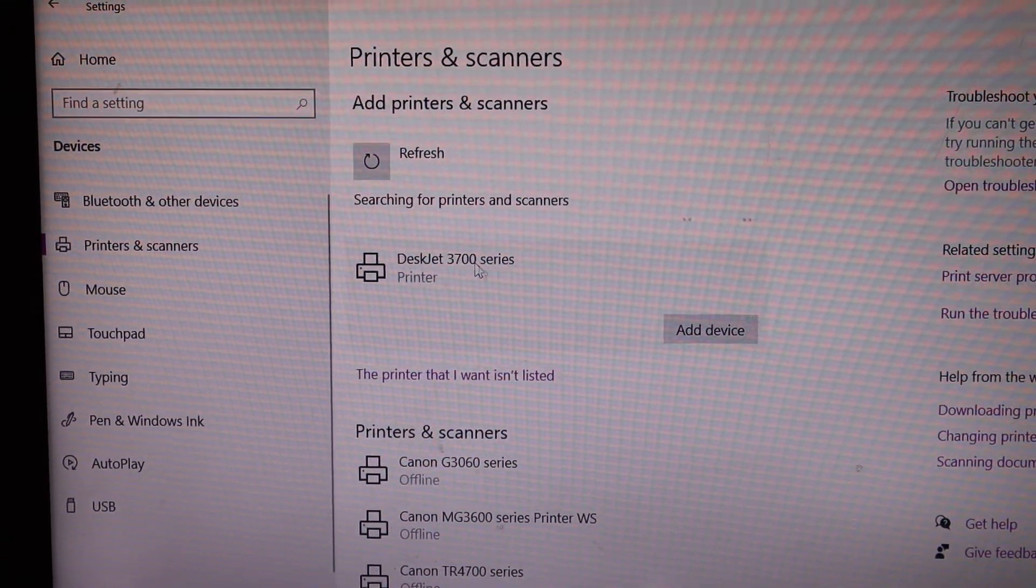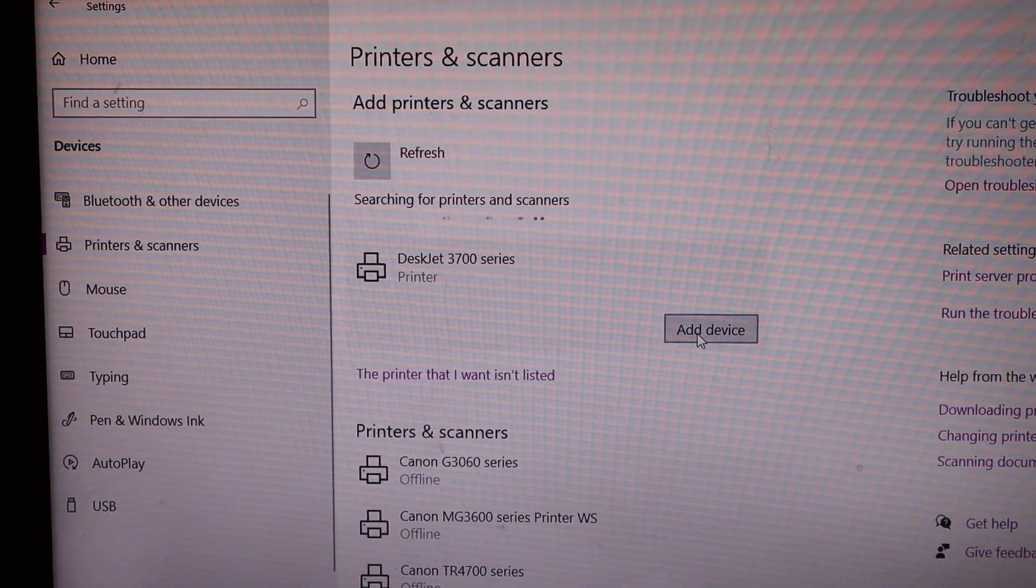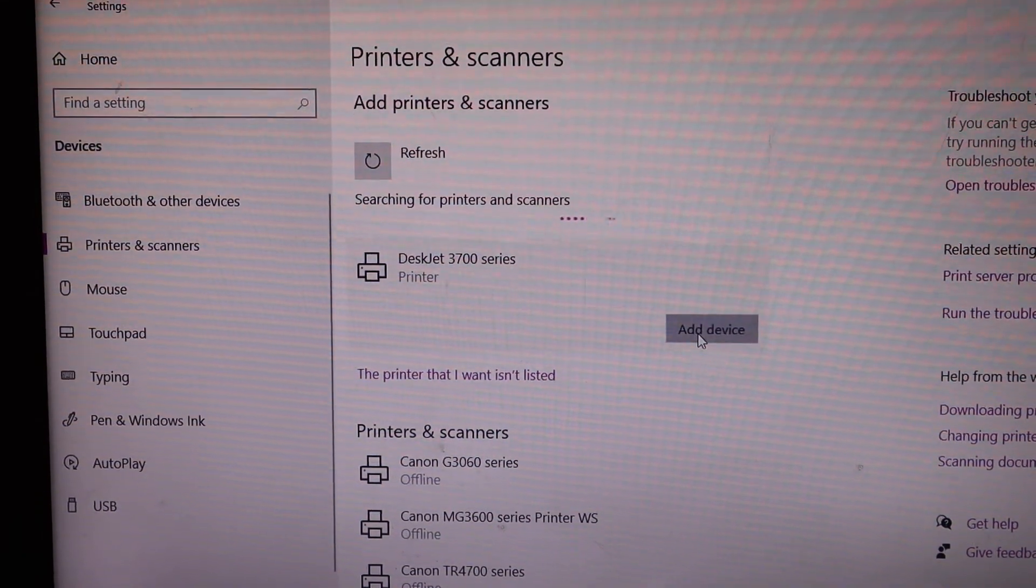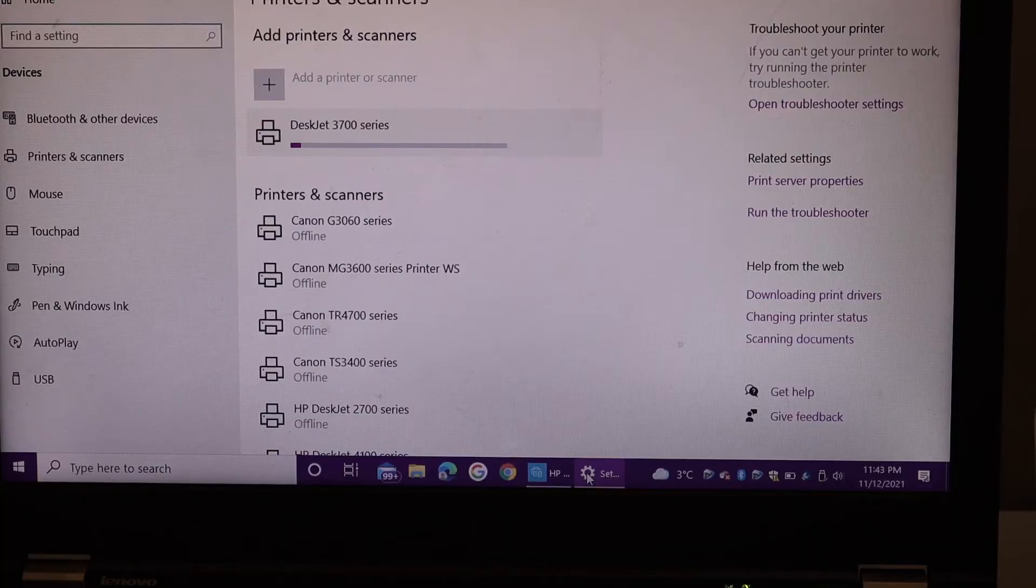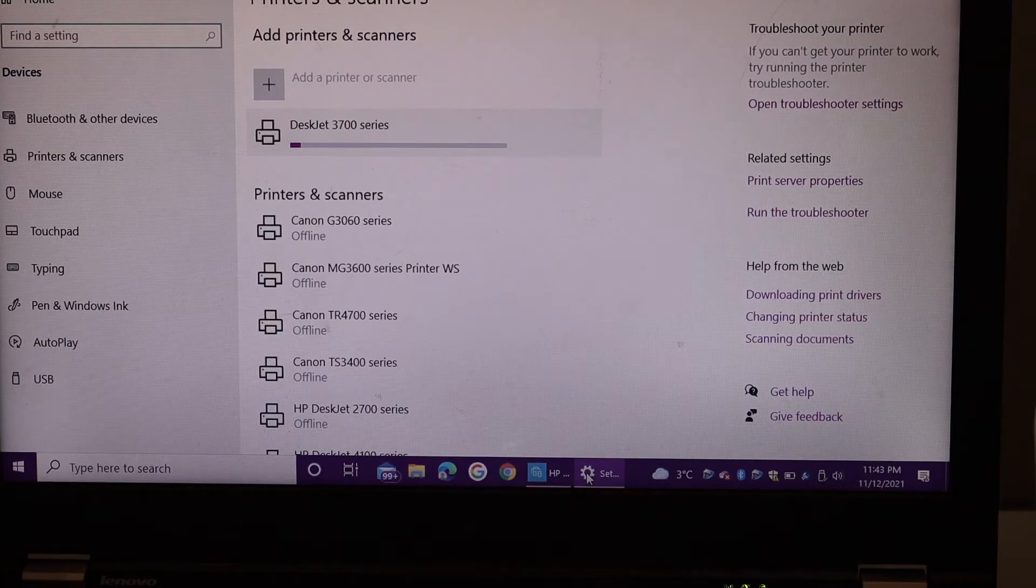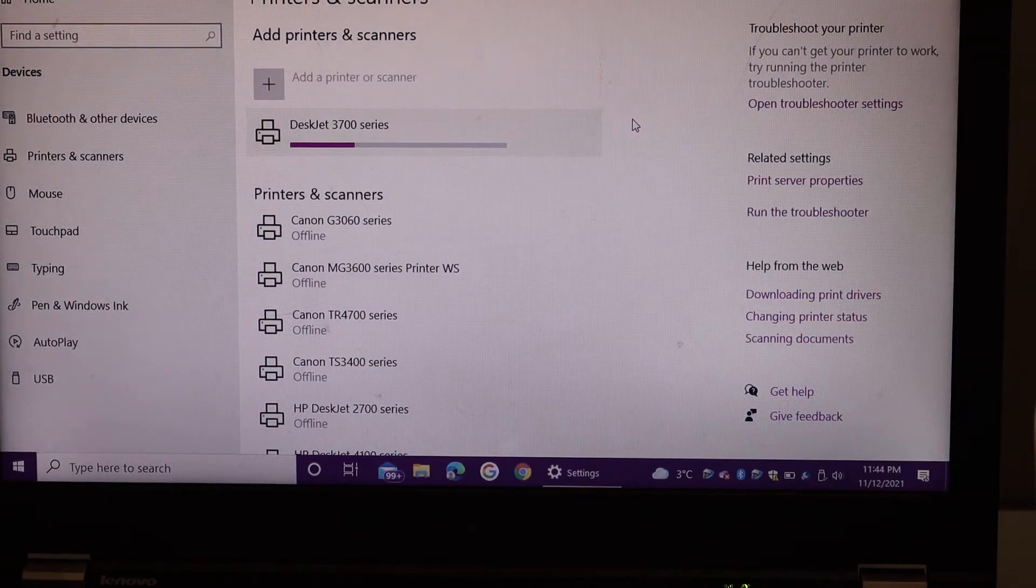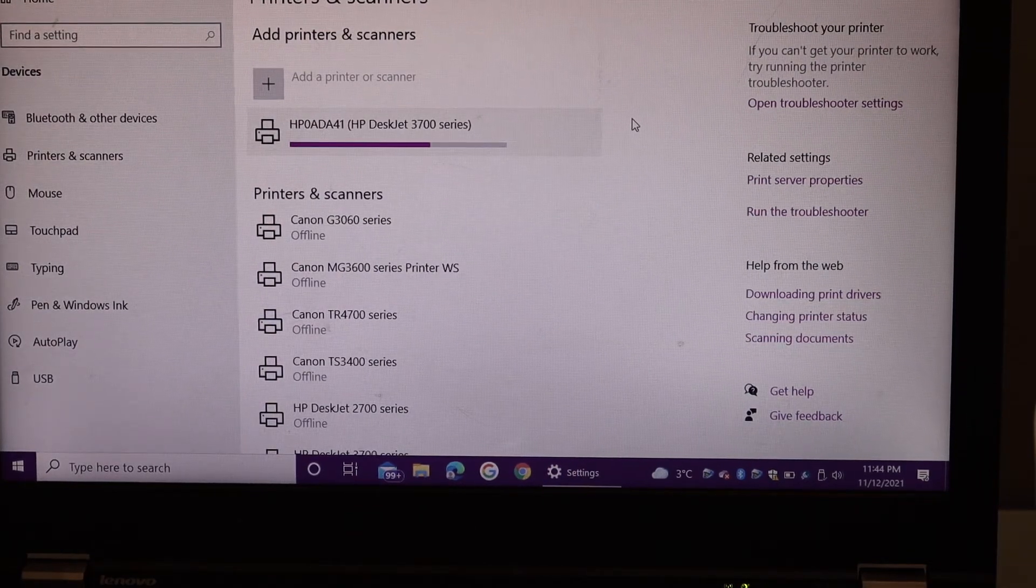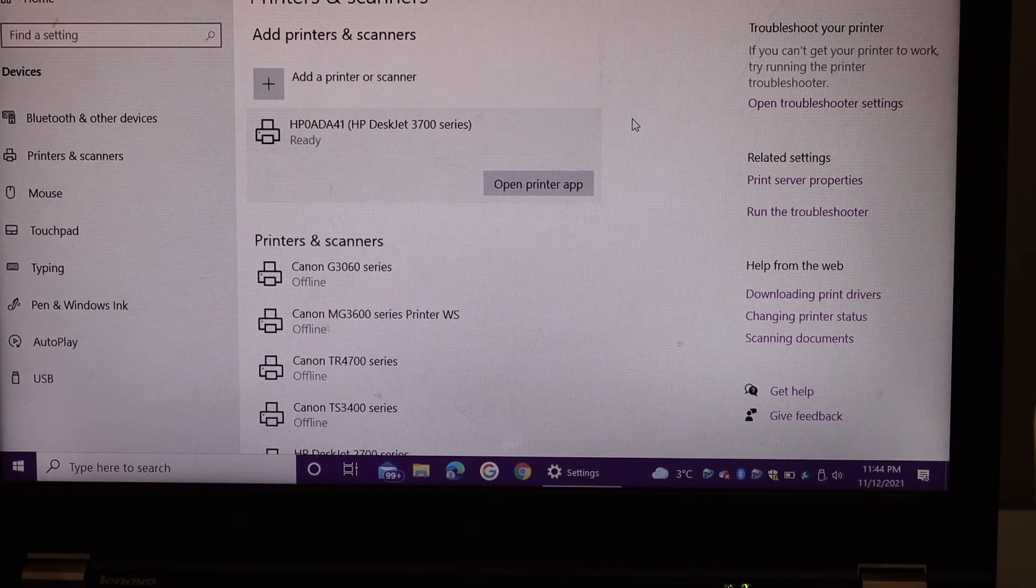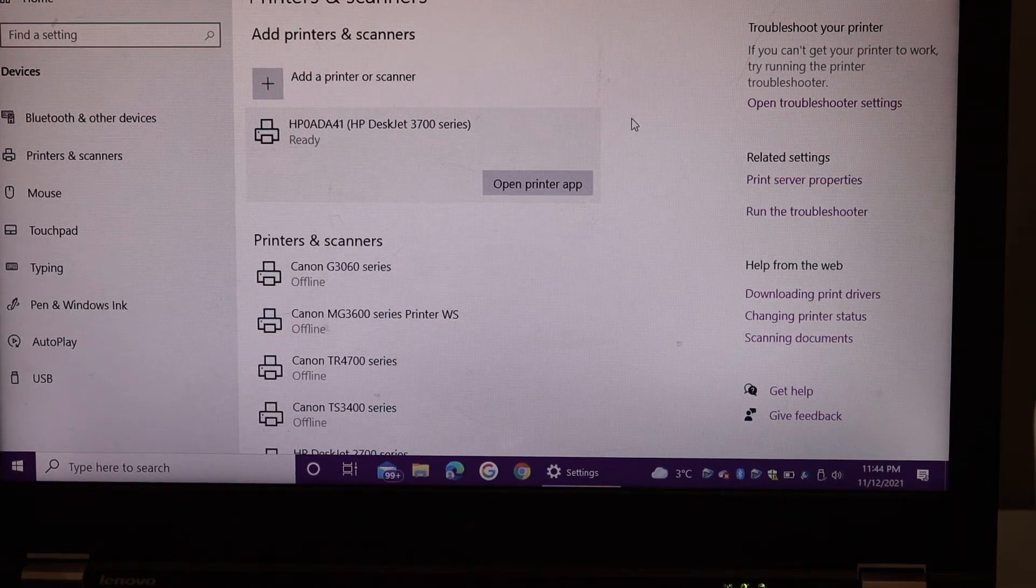Click add device, wait for the printer to download. Here we can see our printer is downloaded and it is ready.